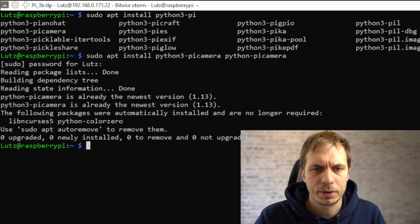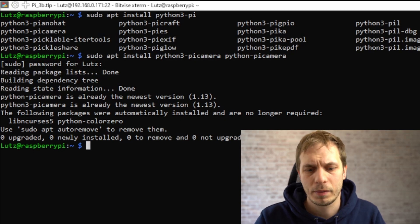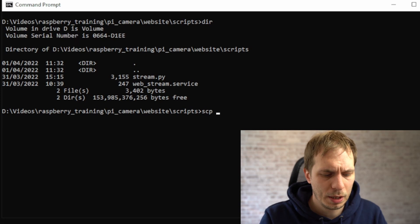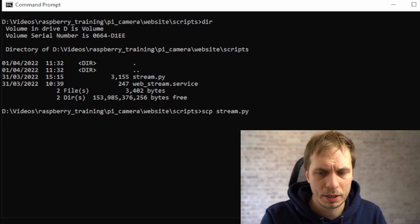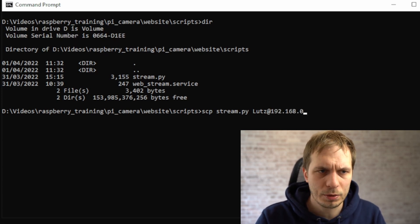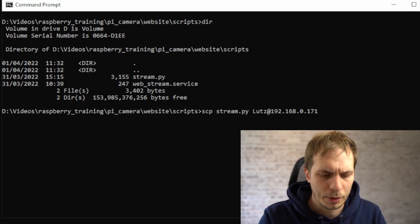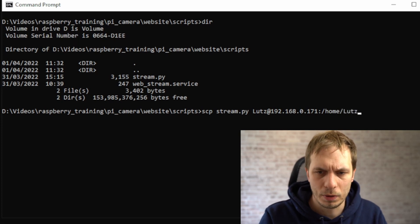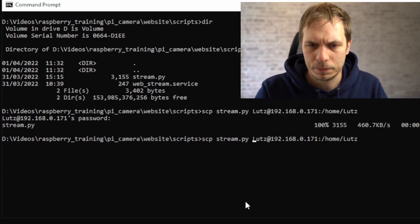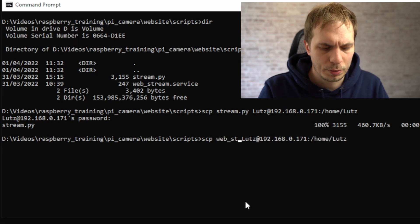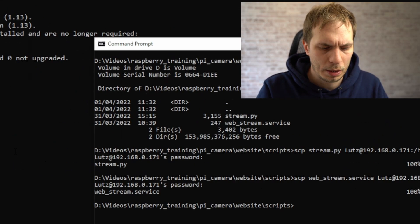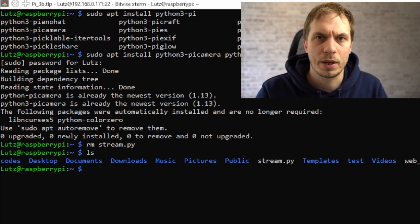The next thing we have to do is transfer some small scripts which I will give you in the description of the video. These are needed for the streaming of the website. So we type in scp and the name of the file we want to transmit — in my case that's stream.py — and we give it the IP address where we want to send it and then the destination folder. We give our password and the transmission is done. We do it again for the other file, which is called webstream.service. We give the password again and then we can check in our Raspberry if the files are there and available.